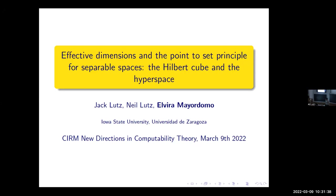It's my pleasure to introduce Elvira Meridomino from University of Zaragoza. She's going to talk on effective dimension and the point-to-set principle for separable spaces, the Hilbert cube and the hypercube.